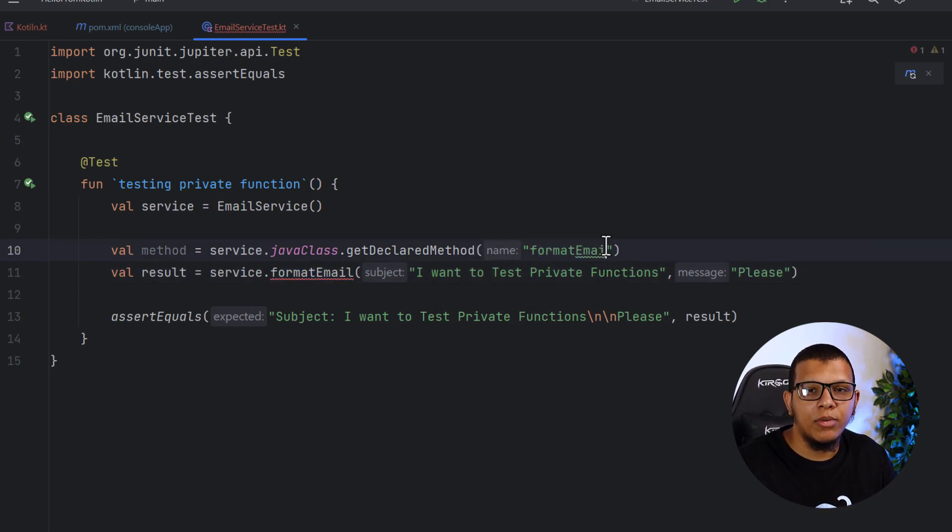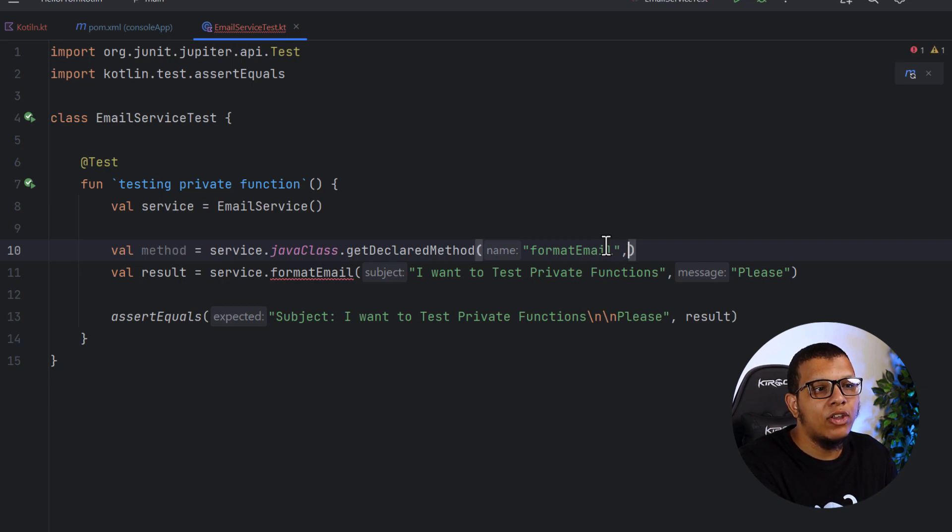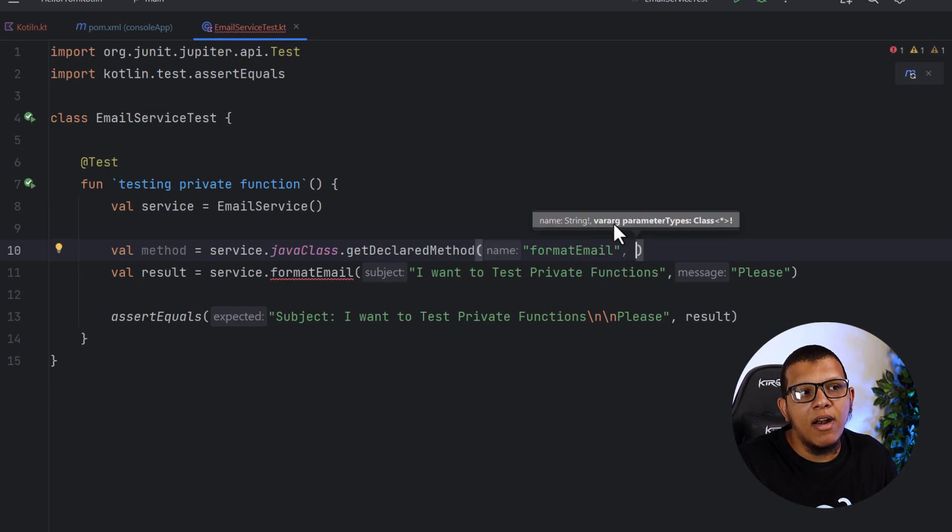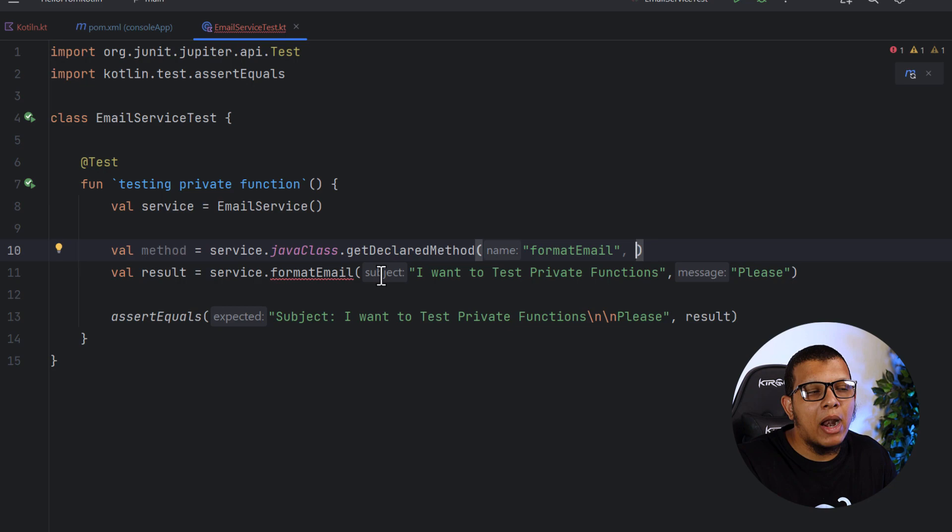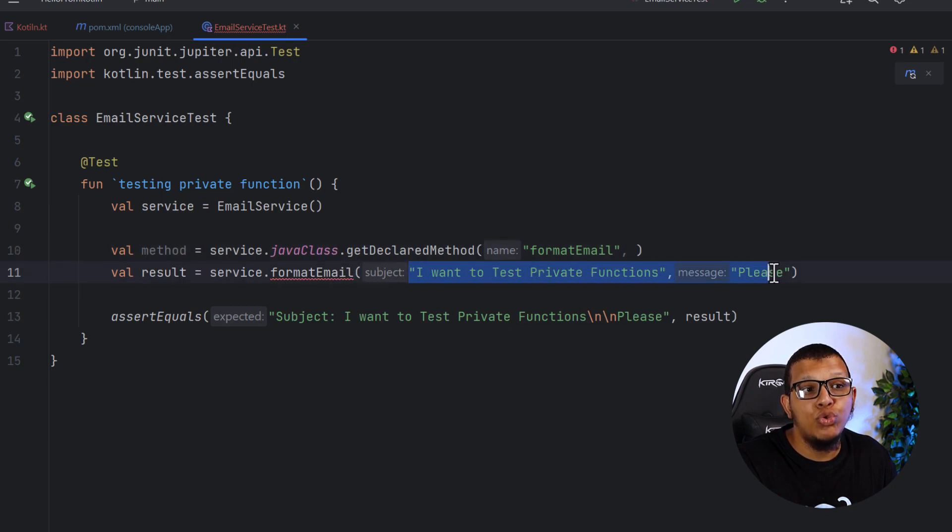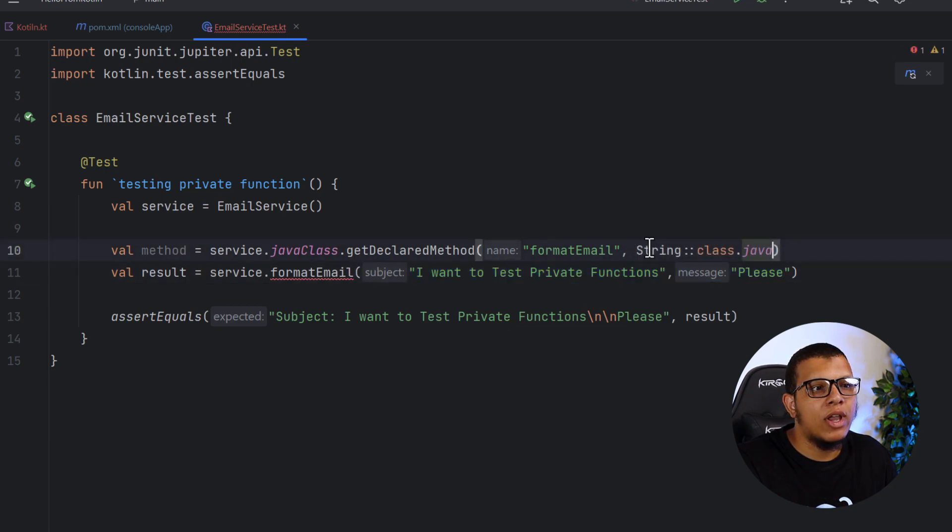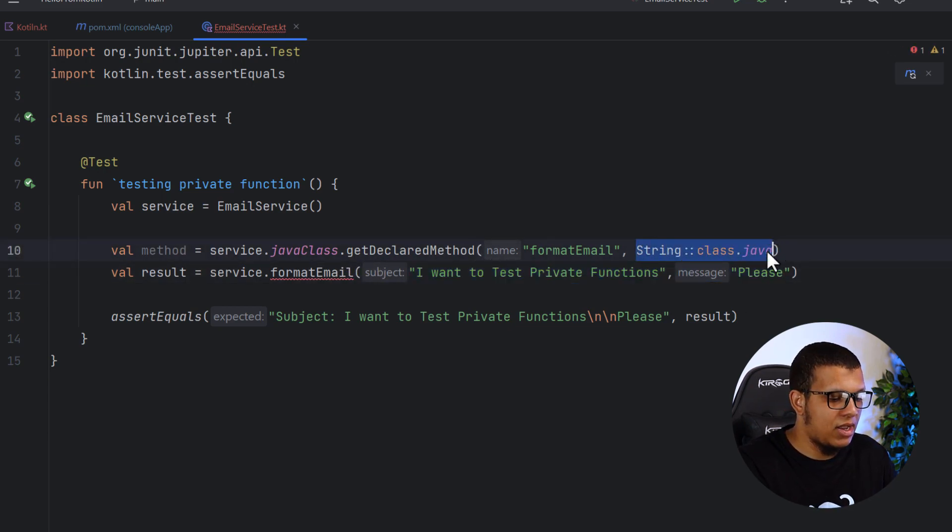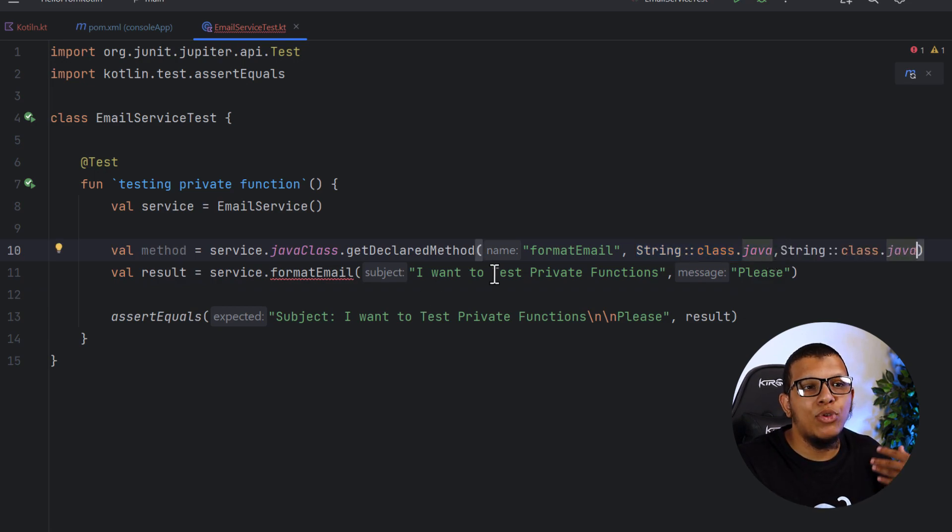Then you need to give it vararg parameter types. So what are the parameter types of this function? It has two strings. So I can put the first string and, of course, the second string. That's how you declare the function.